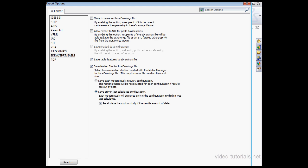The first option we have is OK to measure this eDrawings file. So basically if you check this option, your client or whoever is viewing the eDrawings document is able to measure the geometry in the eDrawings file. Allow Export to STL for parts and assemblies - an STL document basically describes the surface data without the rest of the document data.